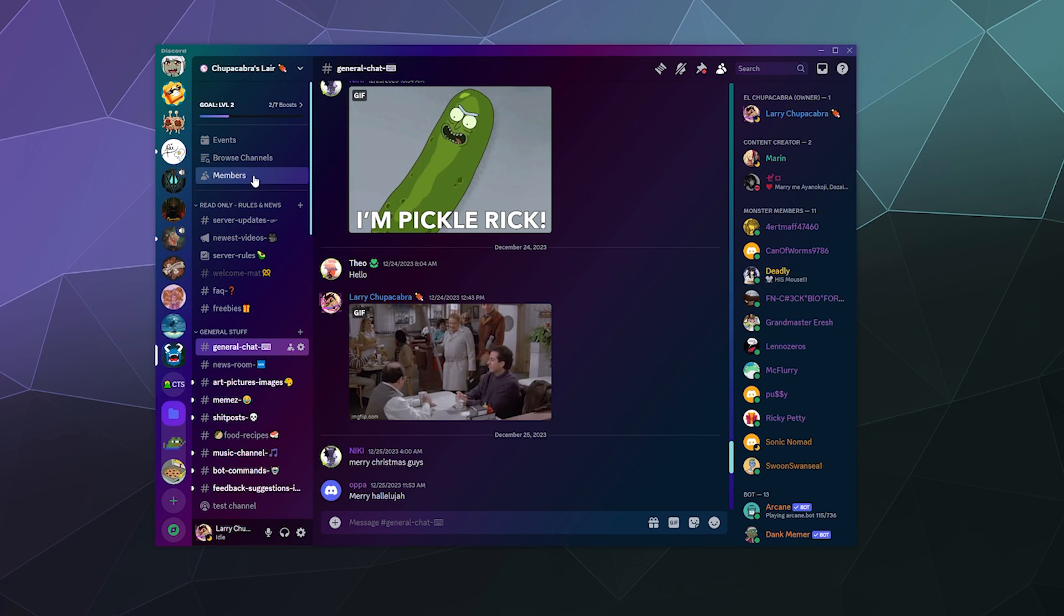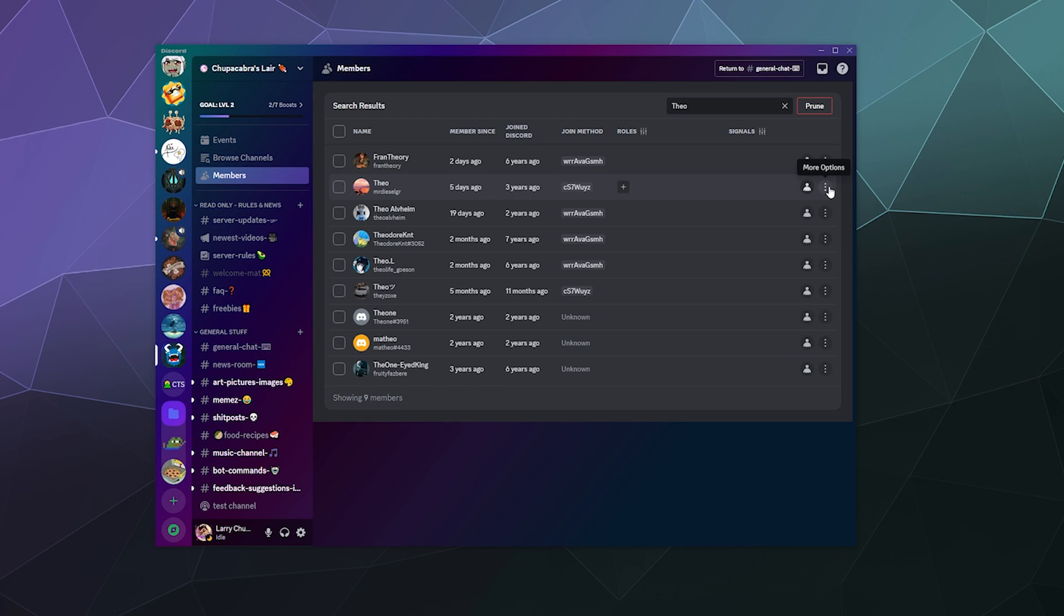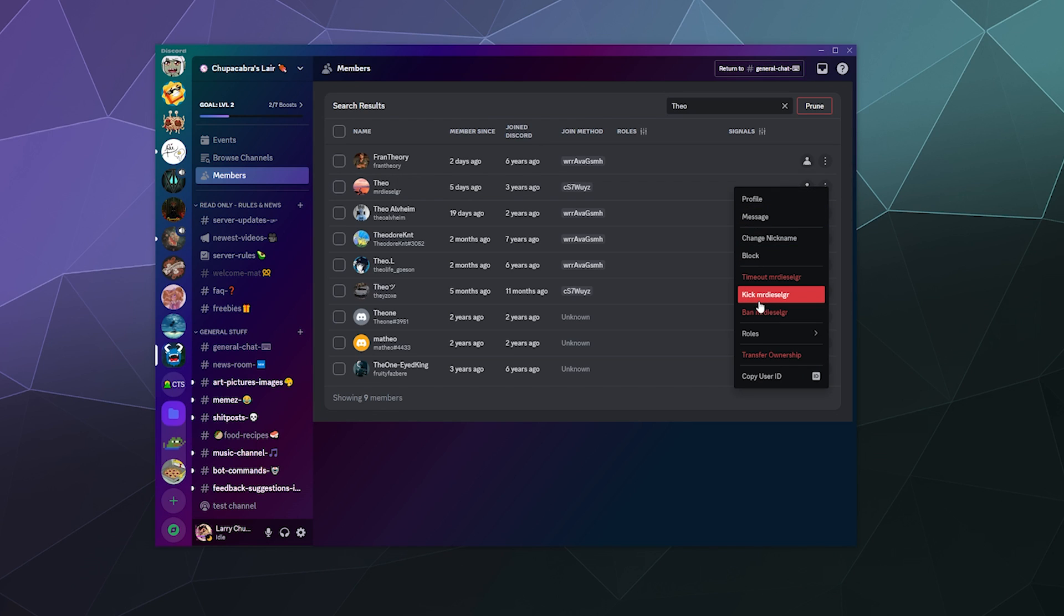Now, the other ways that you can find members to ban is if you're on a community server, there's a members button here above all of your channels at the top of the channel list. This is where you could find people. Here's Theo. We can once again click on these three little dots on the end of his name and ban him or kick him or whatever.